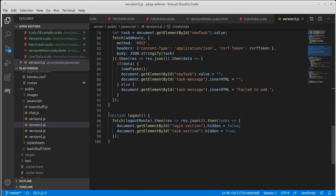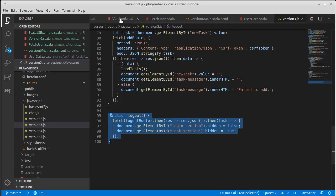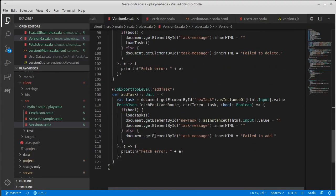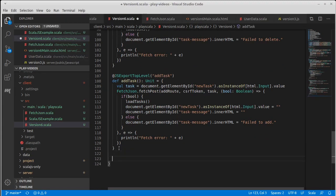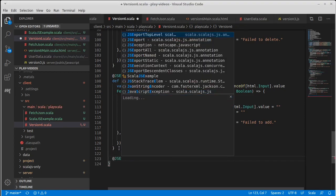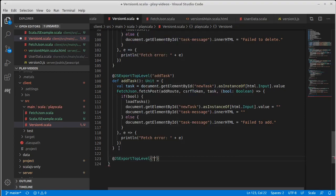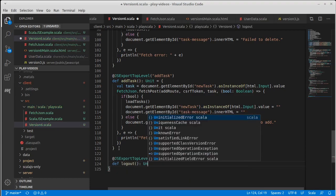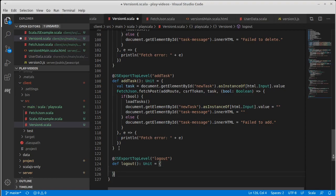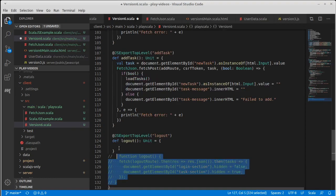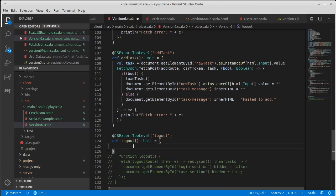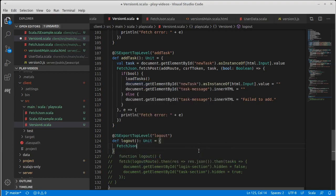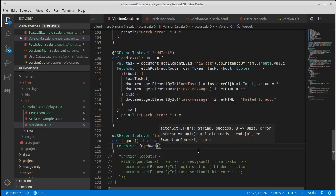So down at the bottom here, we had a function for logout. And this once again has to be a top level accessible function. So we will pull in the logout and def logout unit equals paste this in here. The logout route was another get call, not a post call.